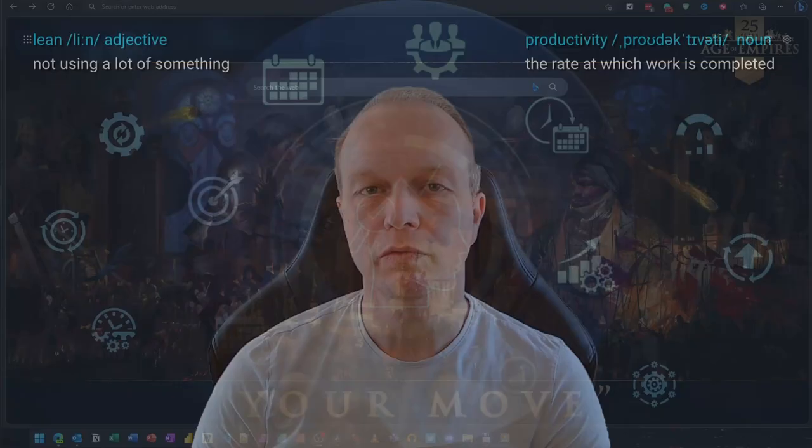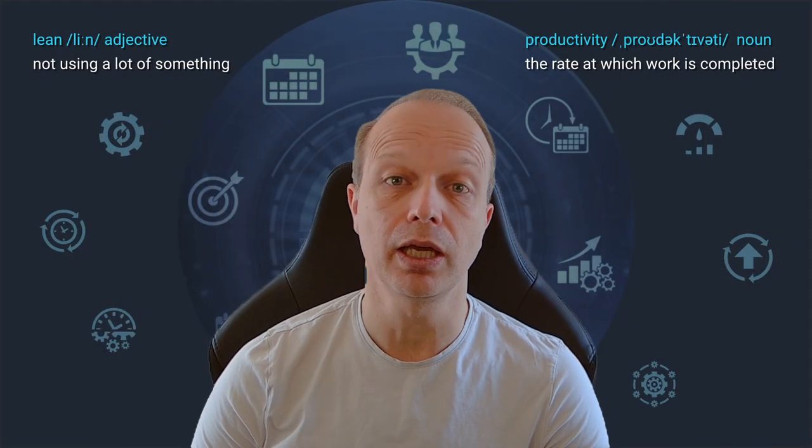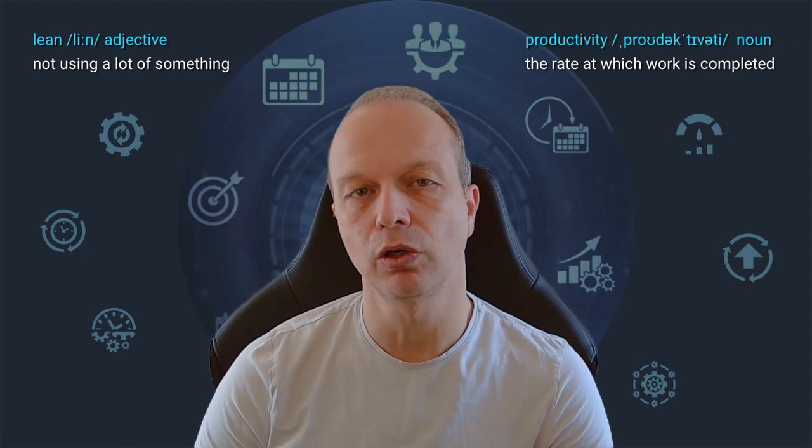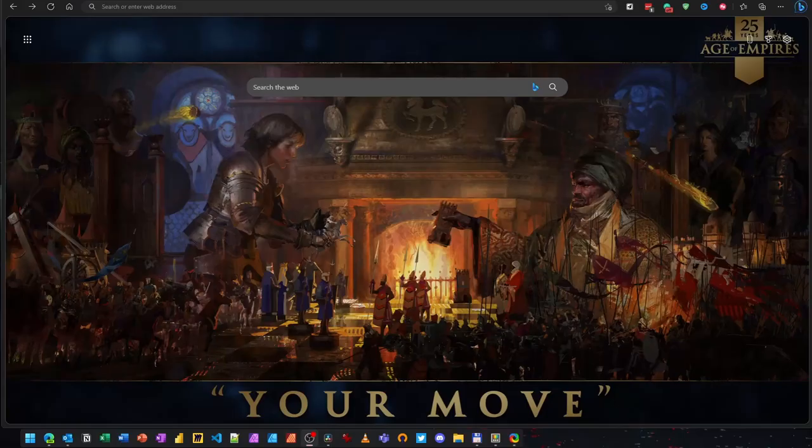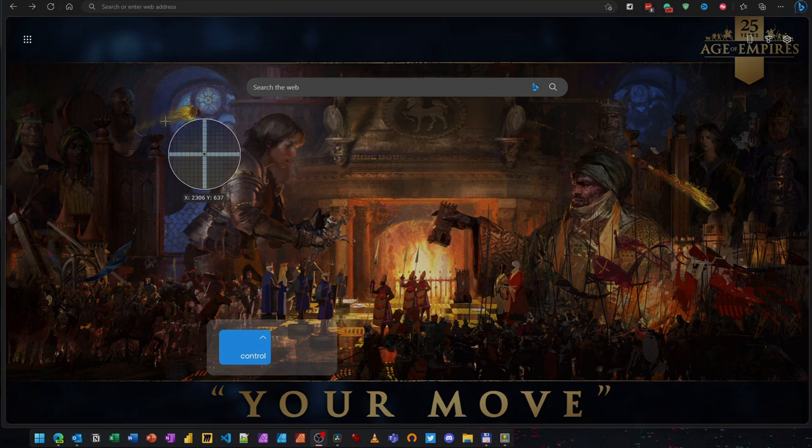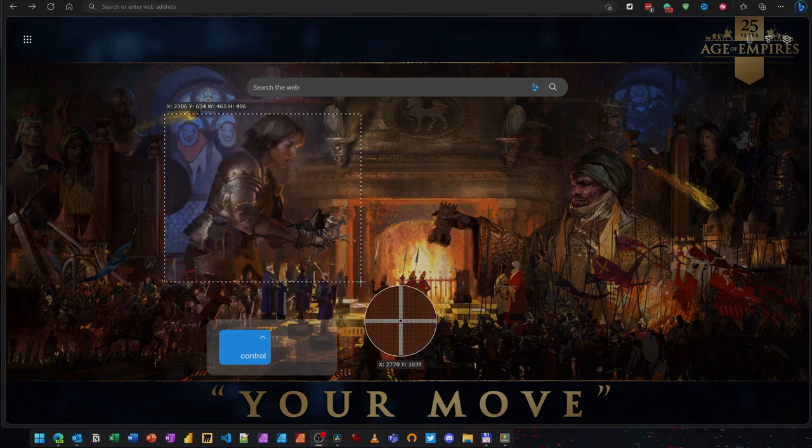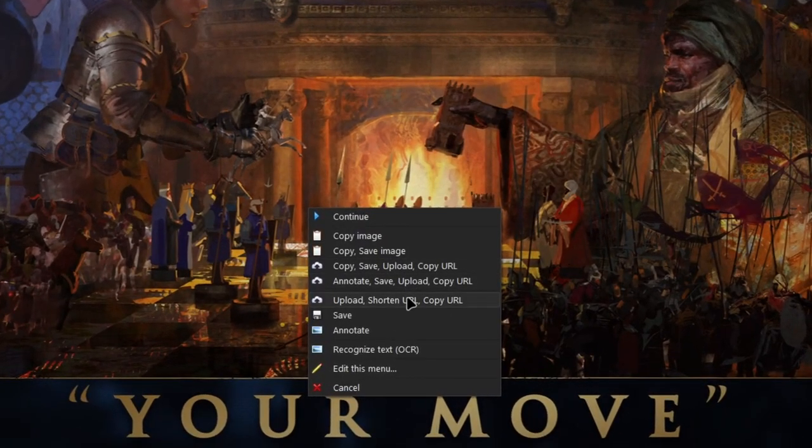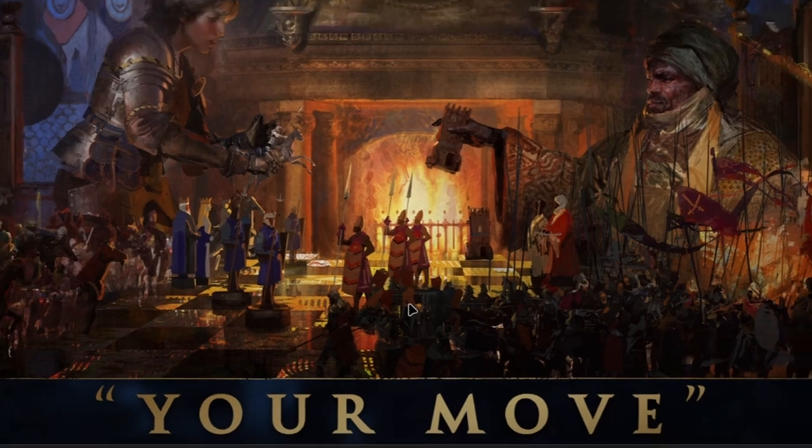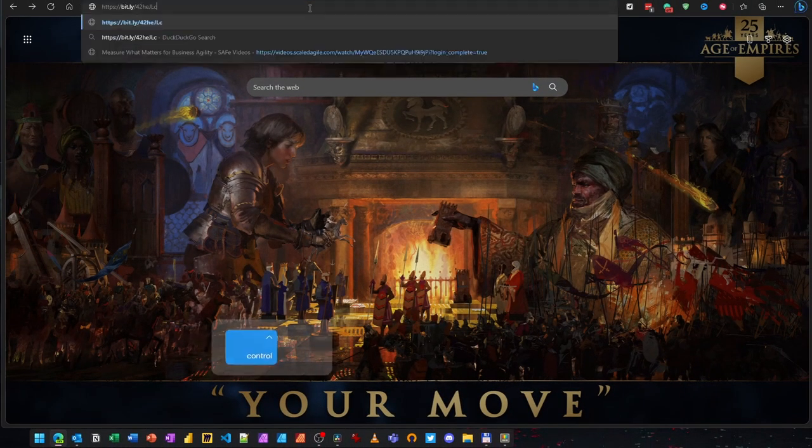It does everything the snipping tool does and many other things, making it easy to automate task sequences after taking a screenshot. For example, I often use it to snip a region of my screen, upload the screenshots to a website, in my case Imgur, shorten the URL to the uploaded file and copy the URL to my clipboard, all with two clicks only.